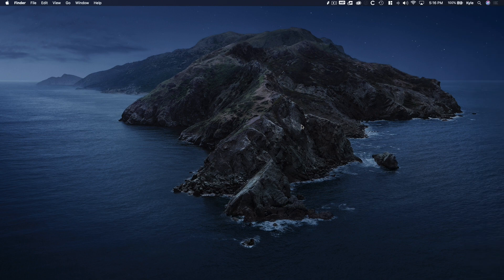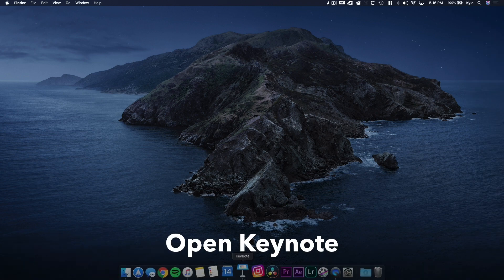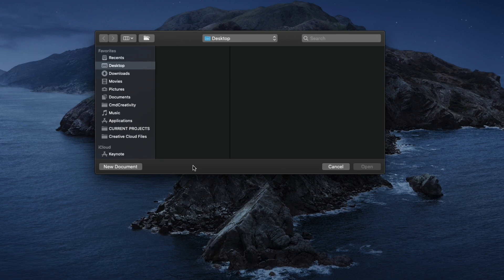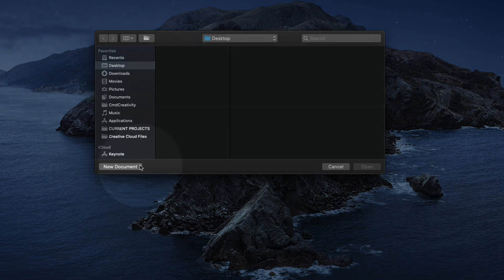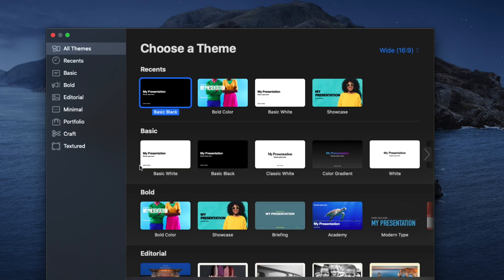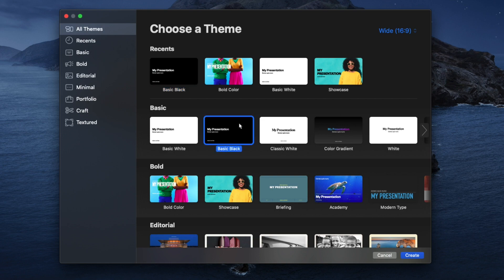First, what you want to do is open up Keynote, which is available for free on the Mac App Store, and then click Create New Document. Let's choose a basic theme, and the basic black template should do the trick.